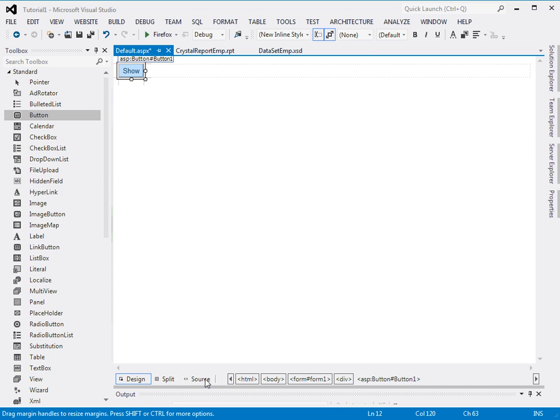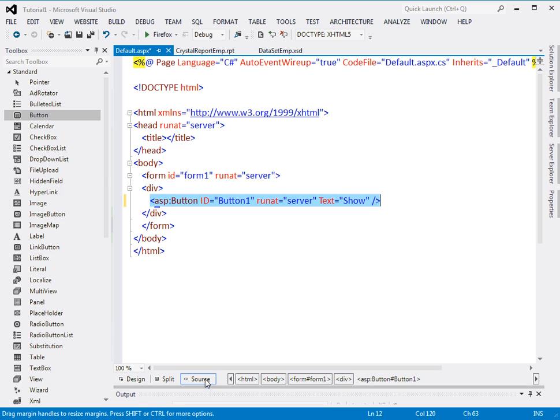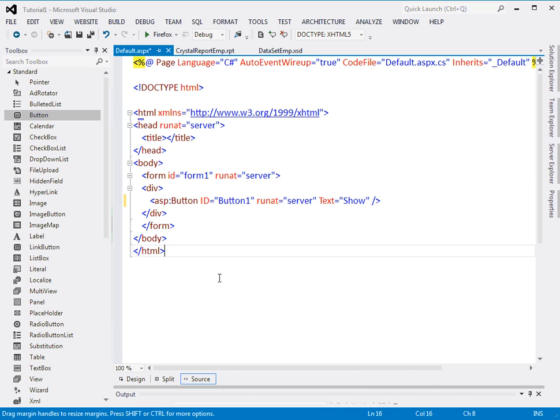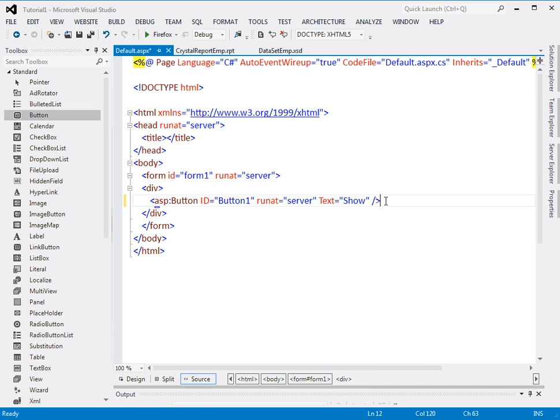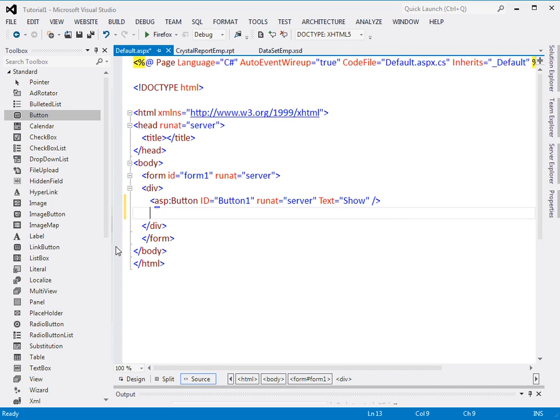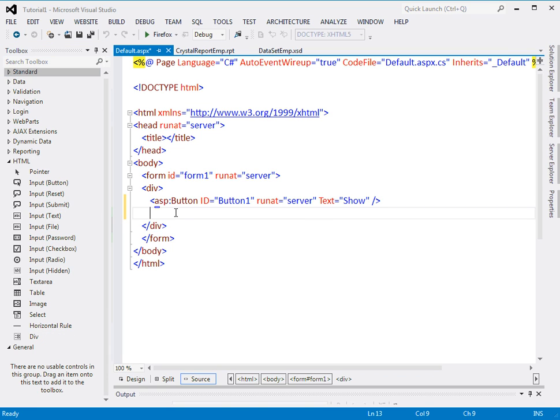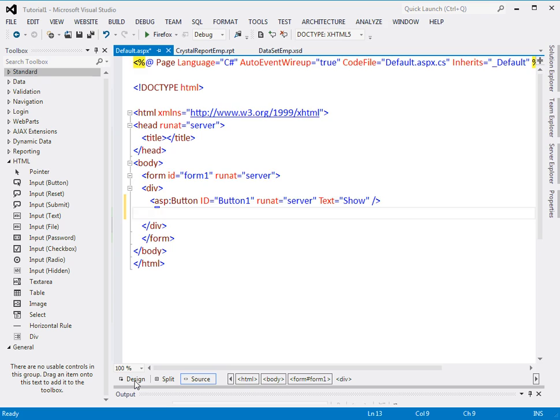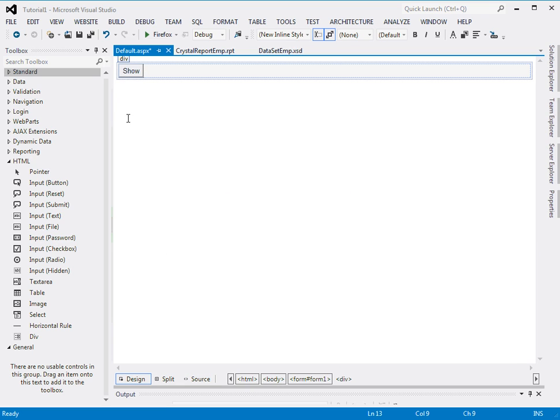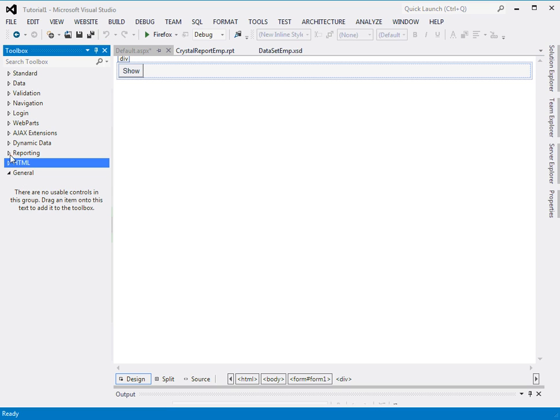Come back to the HTML source. Just press enter here. I want to add a crystal report viewer control, so I will use the second way of doing this. I'll come back to the design view and the cursor is blinking here. Whatever I drop will be dropped here. I'll go to the reporting category.